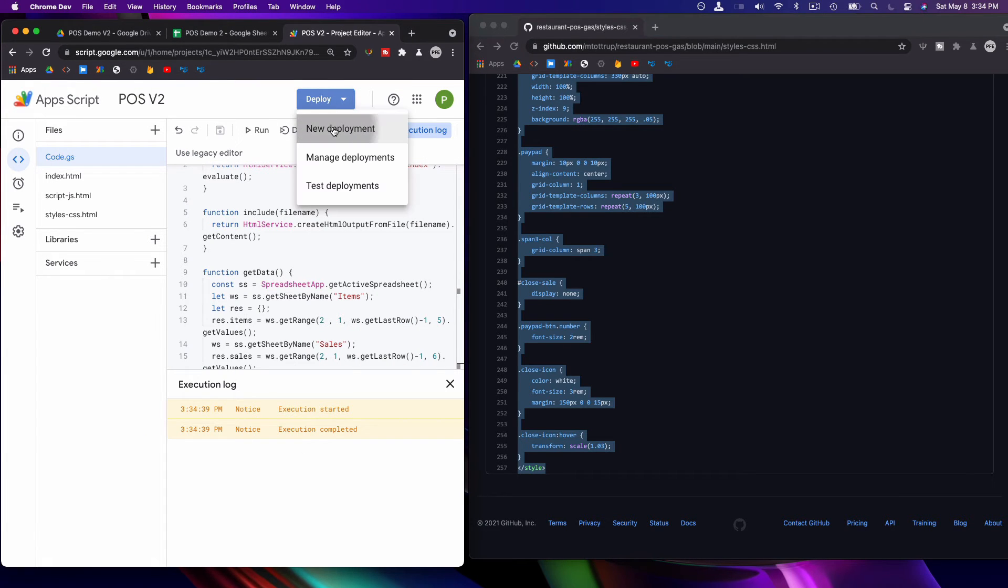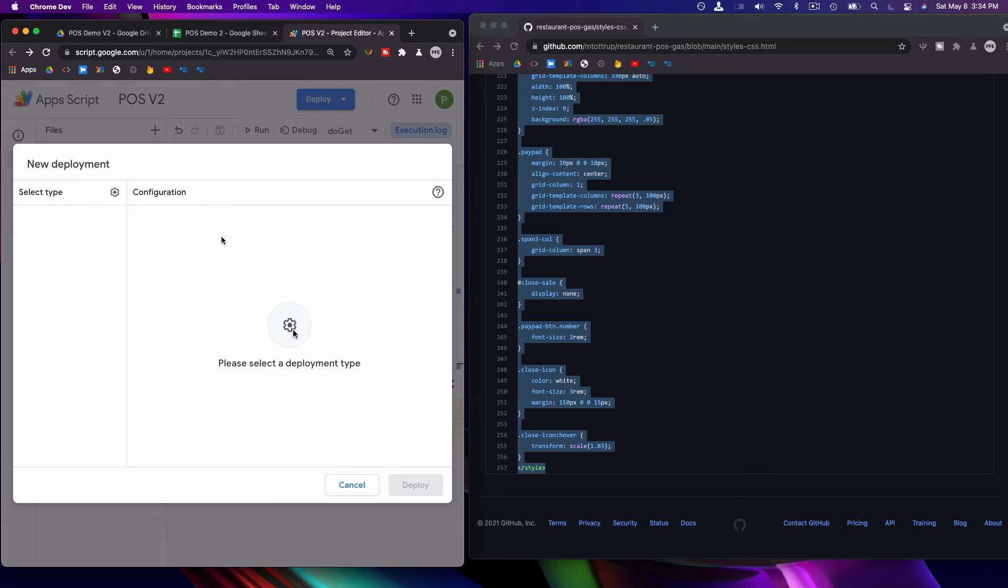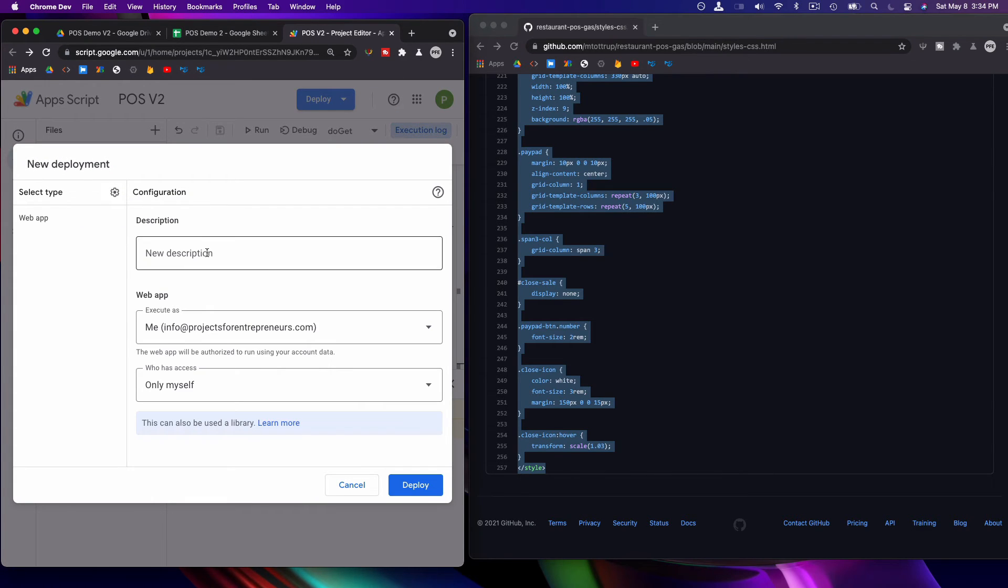And then you want to go to new deployment, select the type, and name it whatever you want.